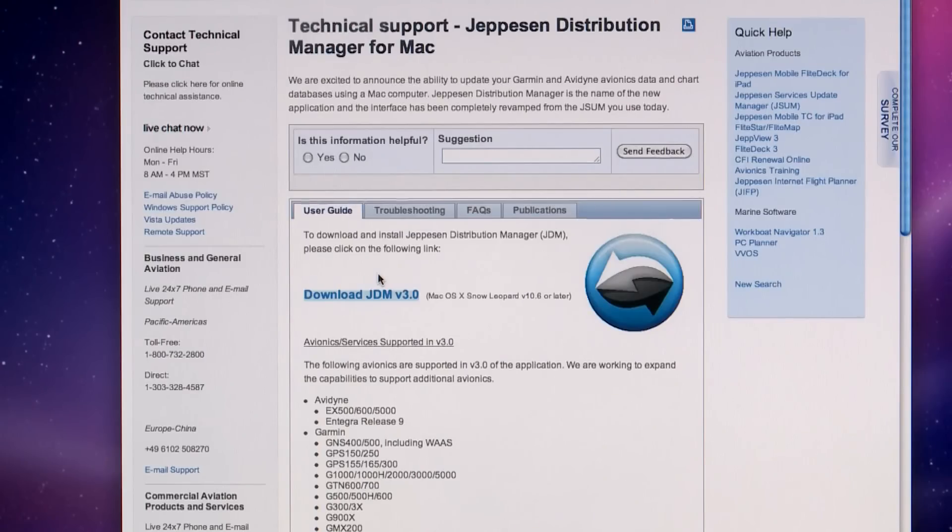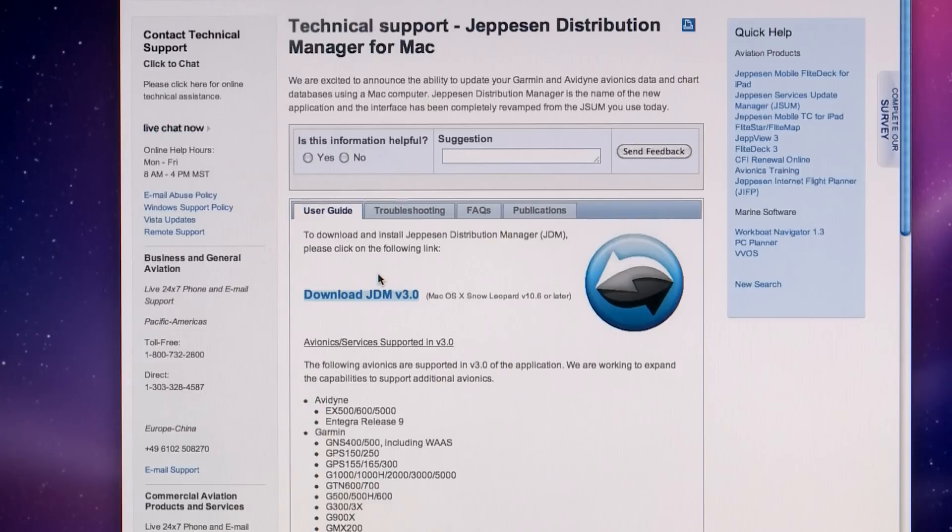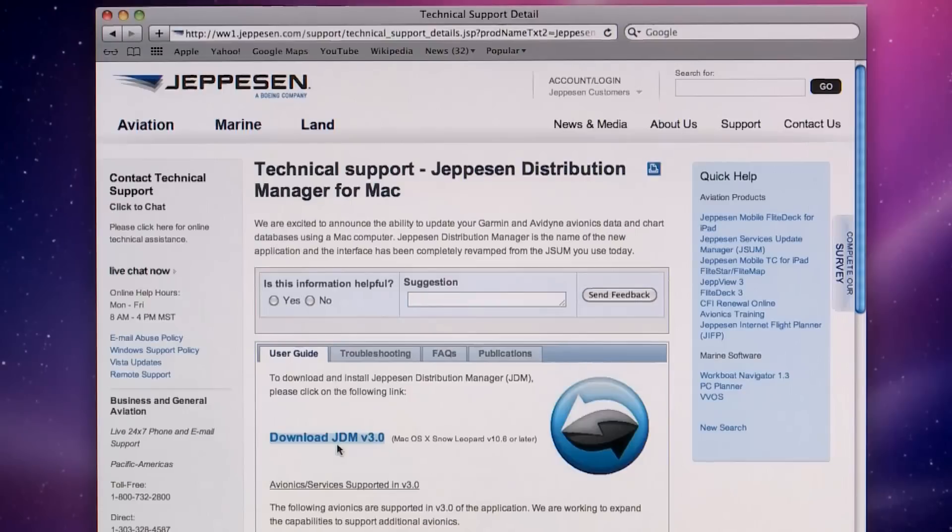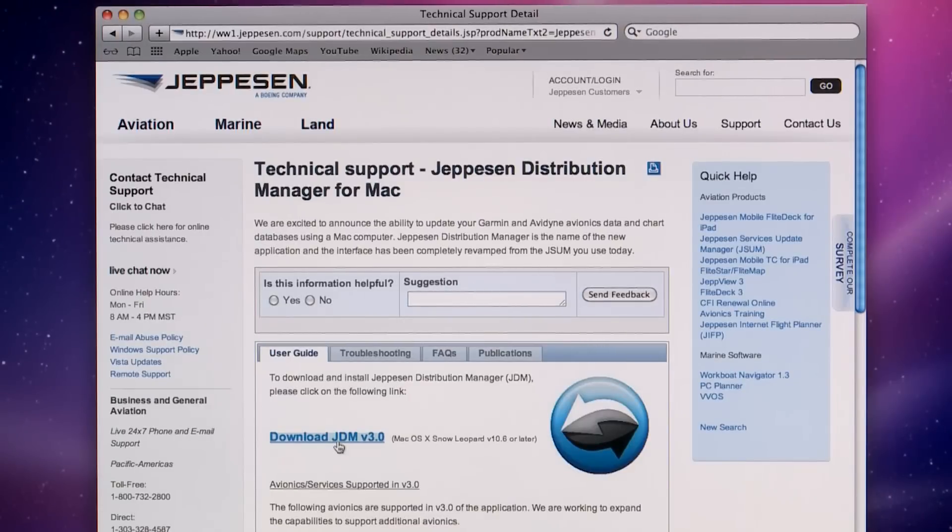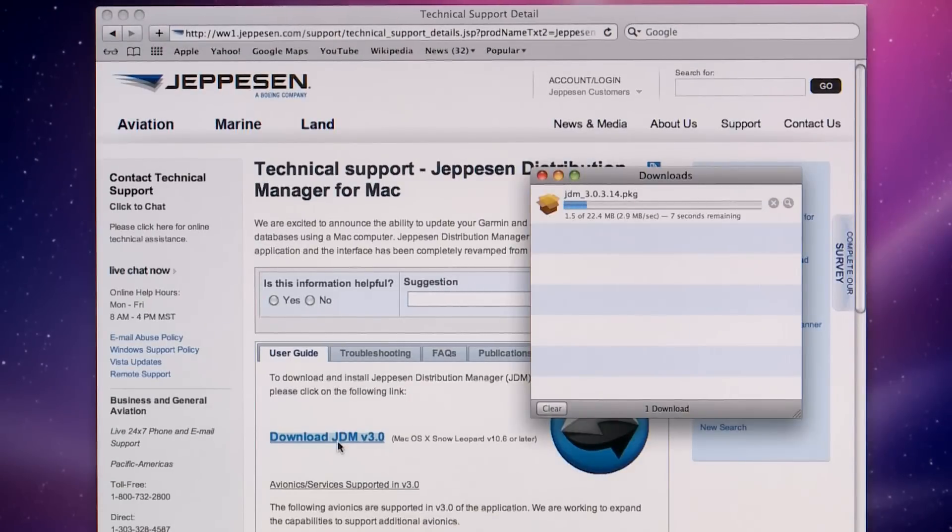You'll also see a list of all the avionics systems supported with this first release of the application. We'll be adding additional avionics in future versions. On the bottom of the page, you'll see a link to the JDM QST and online help. Click the Download JDM link and save the installation package file.